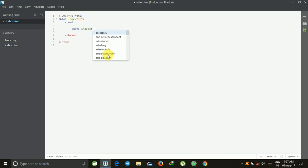The meta charset tag basically specifies what character set your website is written with. Basically, the website is written with UTF-8, that is Universal Character Set Transformation Format. UTF is always in the form of 8-bit and it has the feature that it can encode all types of possible characters in Unicode. That's why we use the meta charset tag.